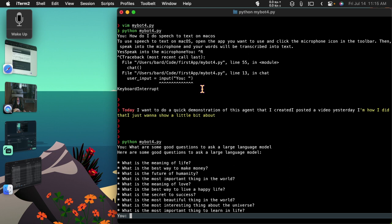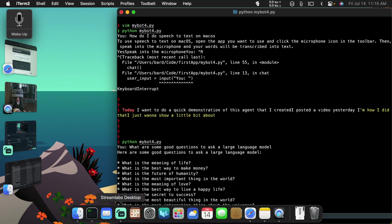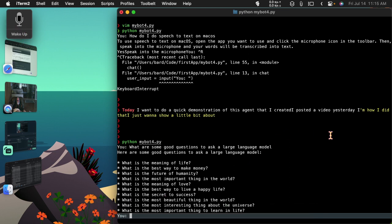Alright, so I put this back to sleep so that I can talk and it's not entering it down here. One thing I'm noticing is that as these things are being spoken, it's filling this up, so it's doing the speech-to-text.